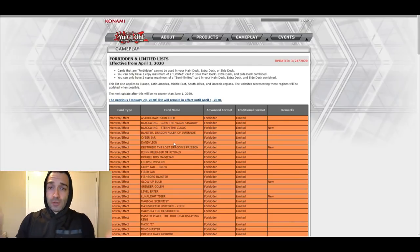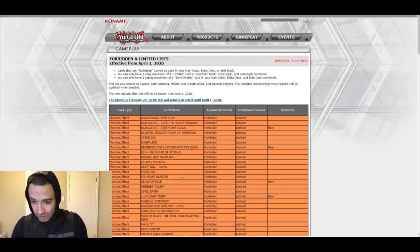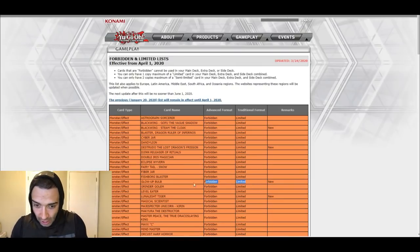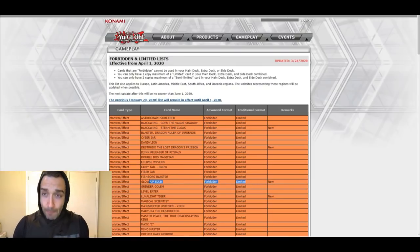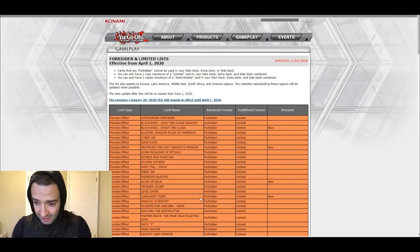Destrudo! Now Destrudo's only played in bad versions of Pendulums, so guess what, Pendulum's the best deck. After that, we got Glow-Up Bulb! For Needlefiber decks, it doesn't matter for Pendulums.